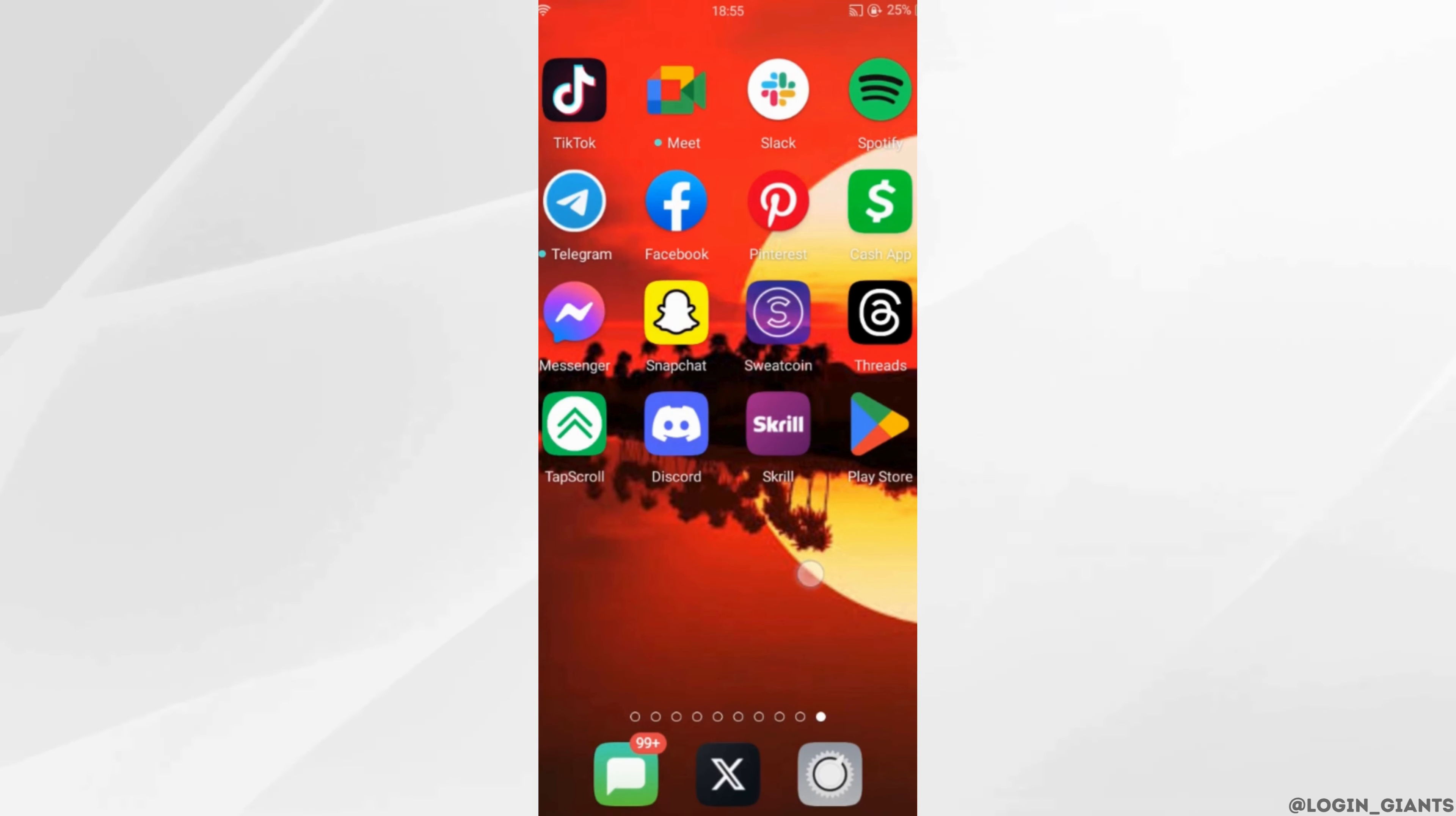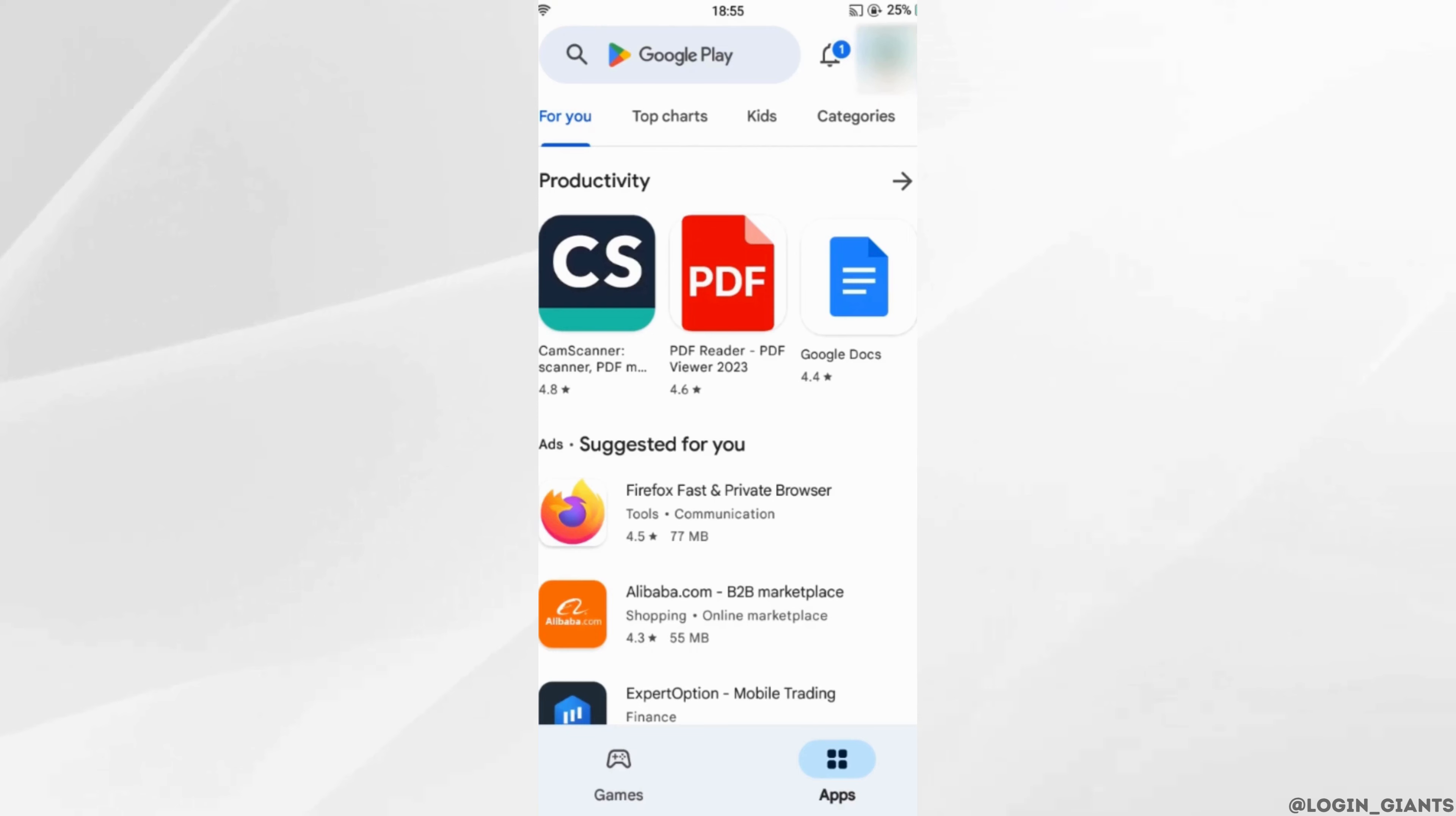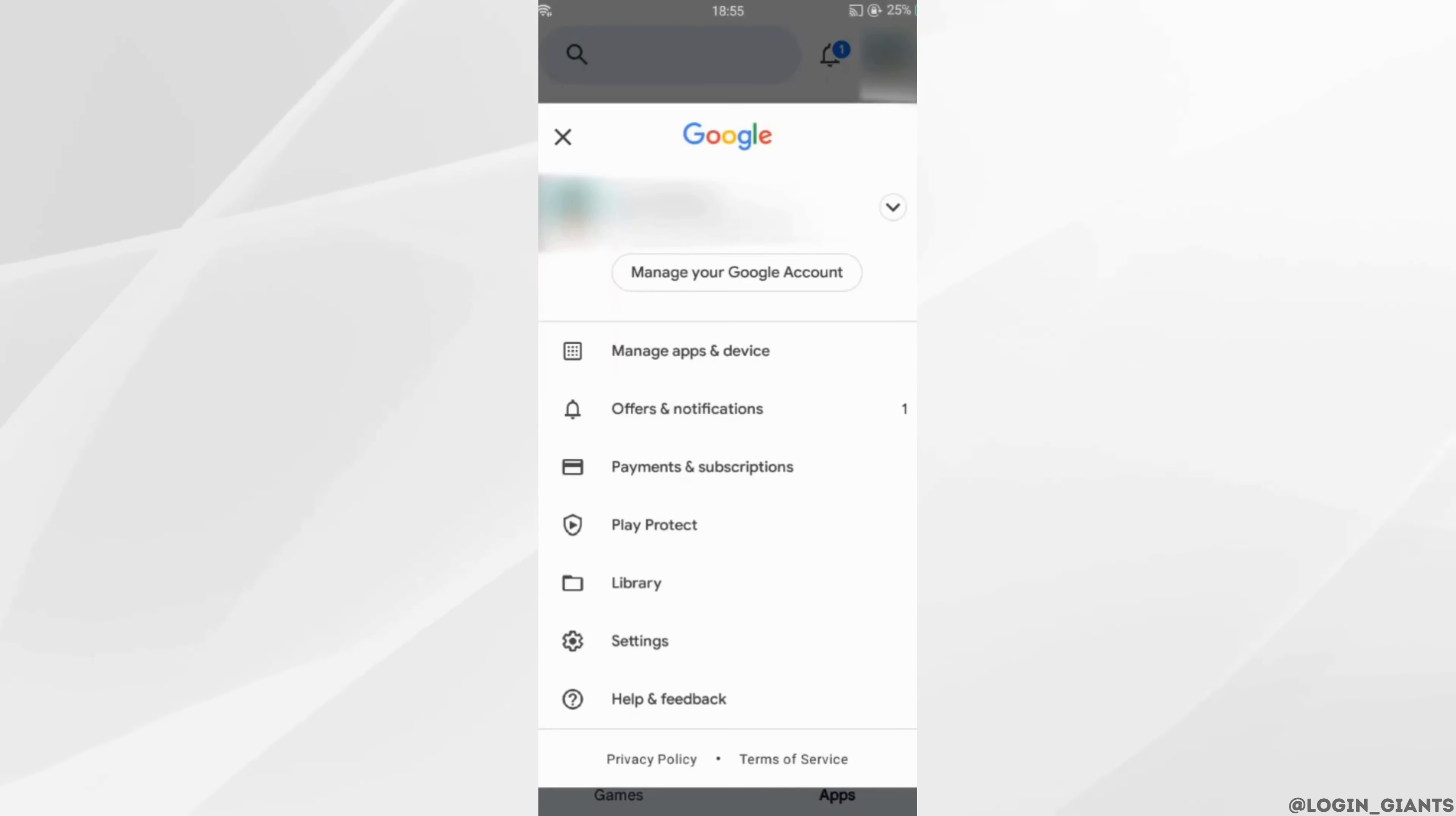The very first thing you want to do is head over to your Play Store. Once you are in here, tap on your profile at the top right corner.